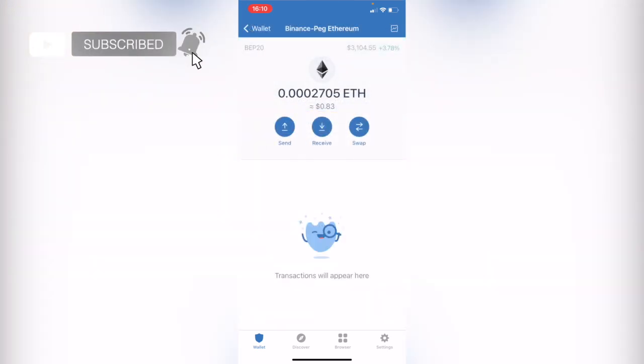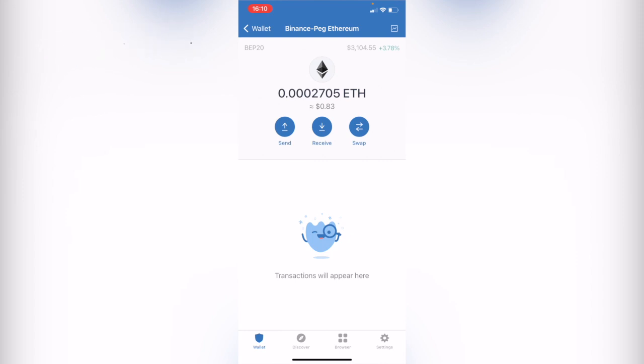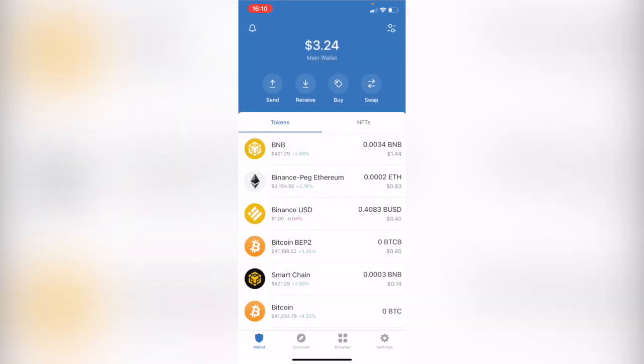Now I can see my Ethereum available. So there you have it, guys — really simple! Don't forget to like the video and subscribe to the channel if you want to see more about this app. Thank you for watching and I'll see you on the next one.